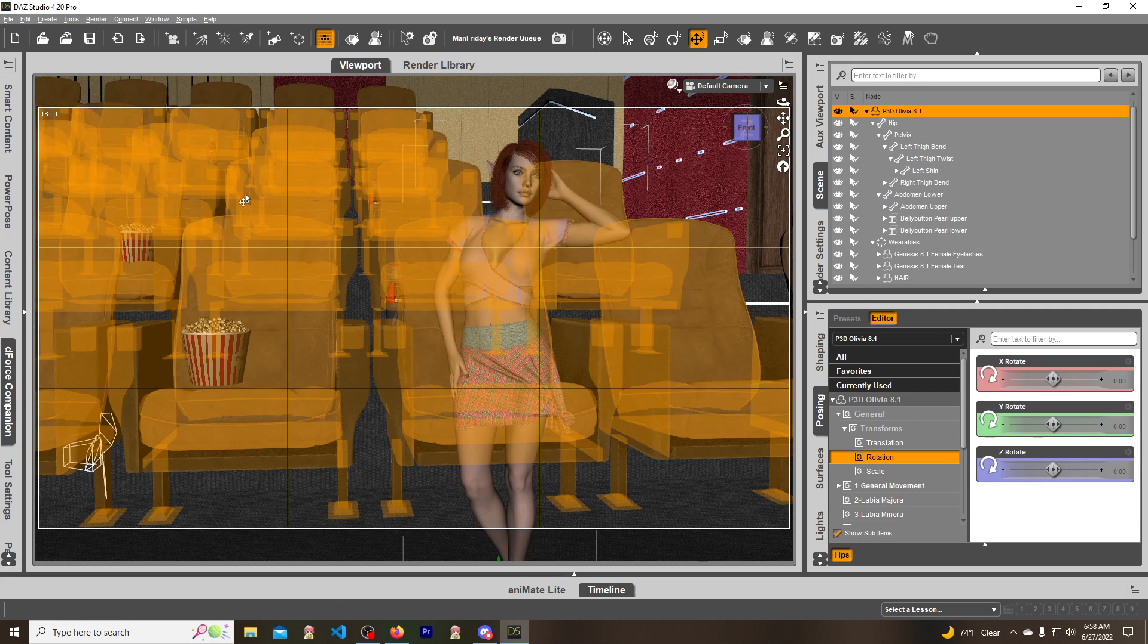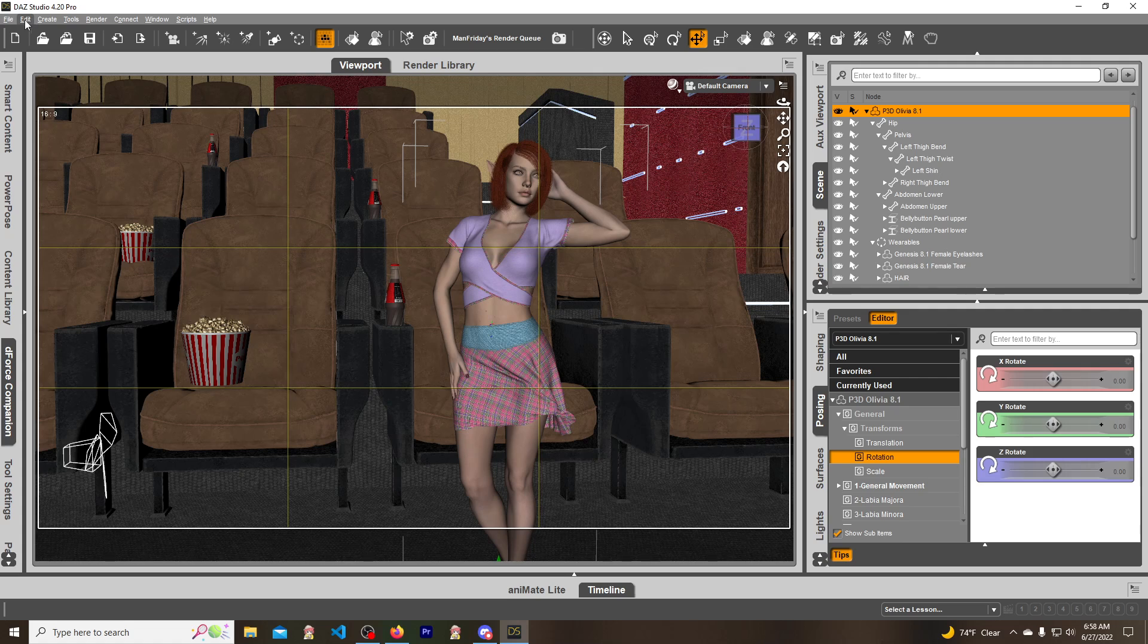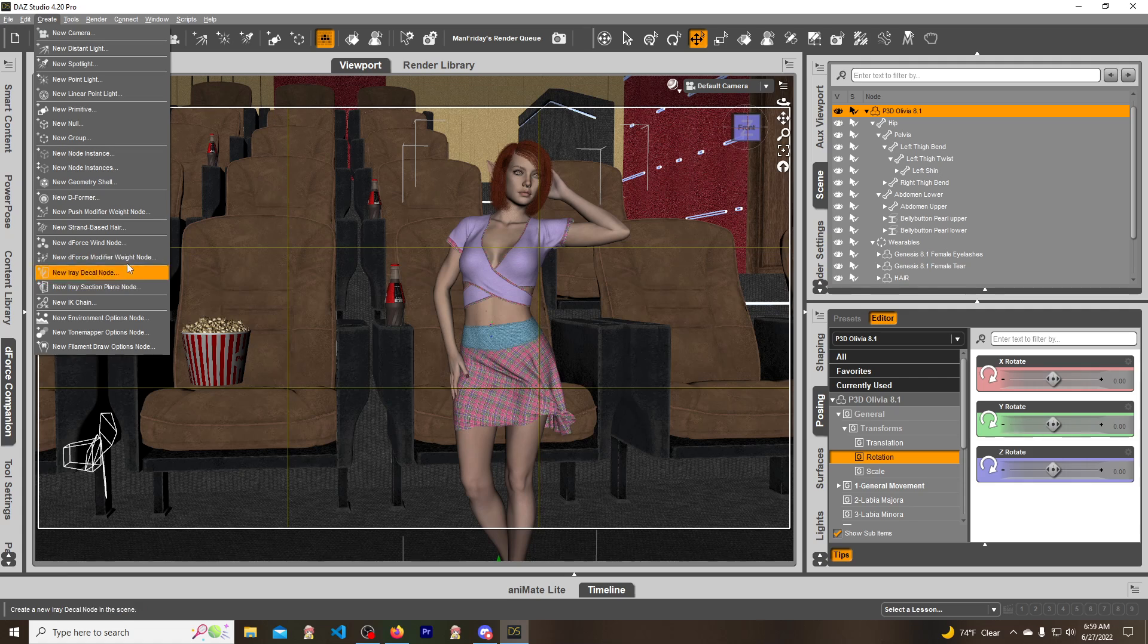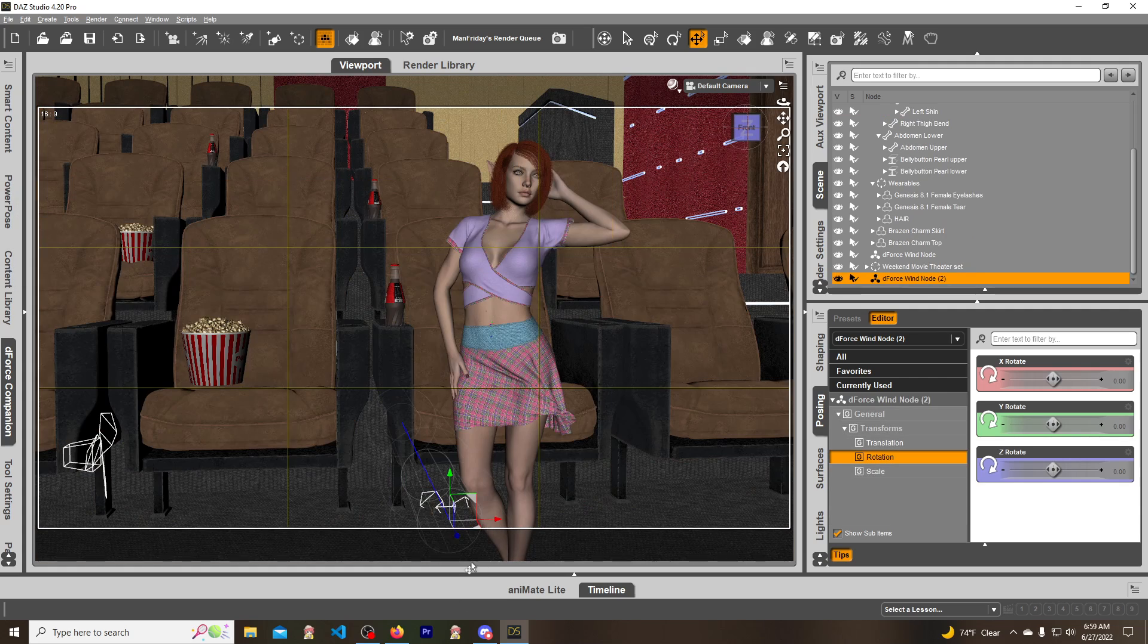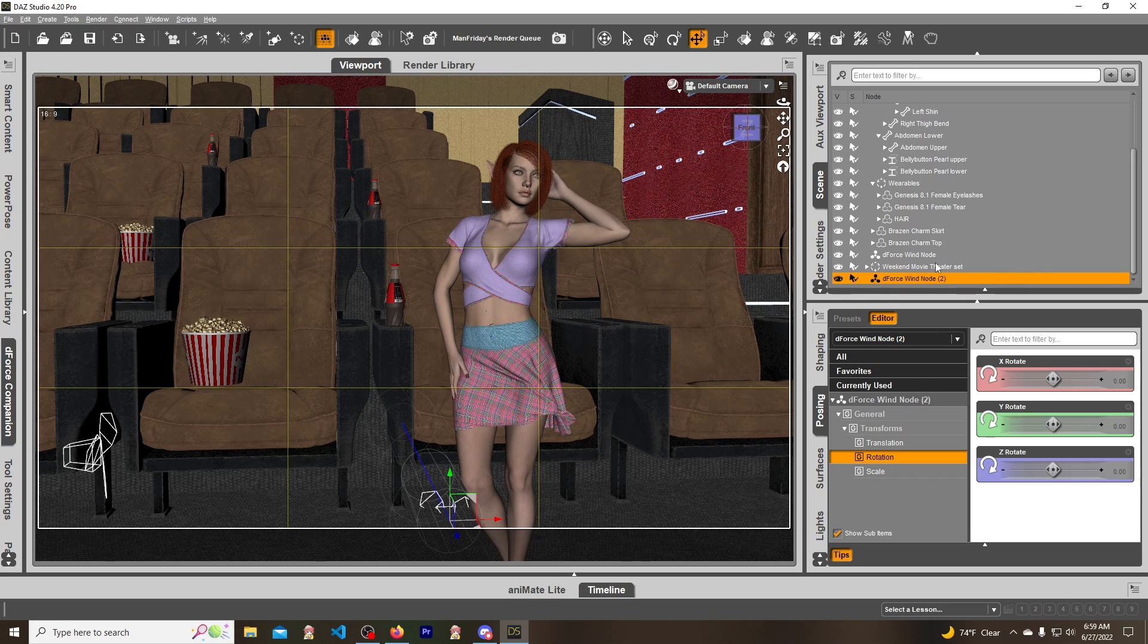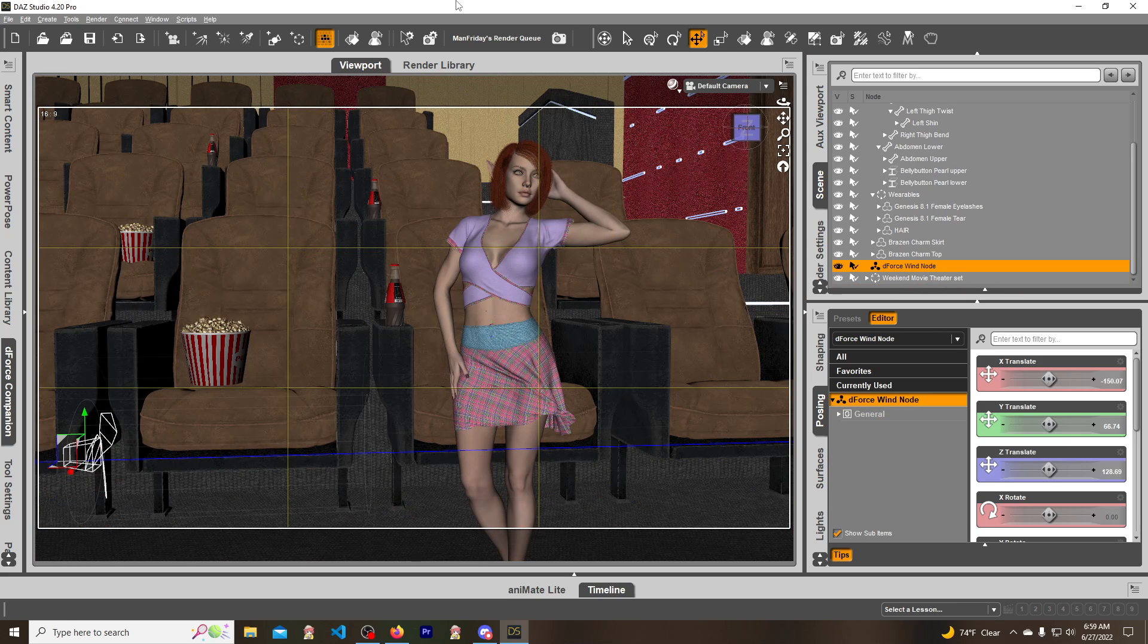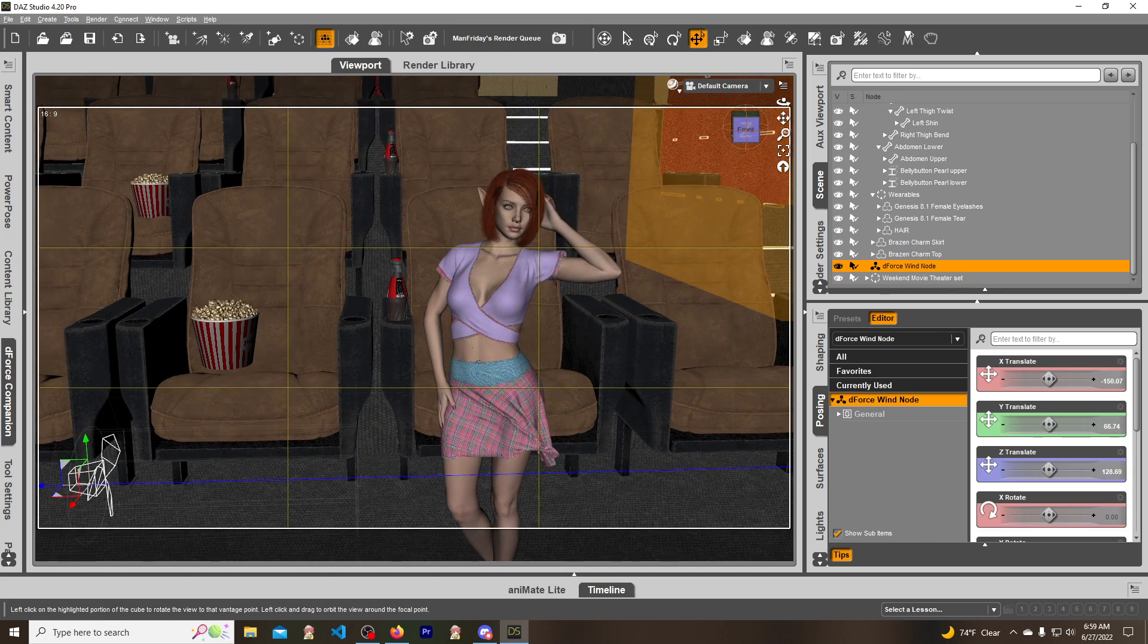To create a wind node you go up to Create and then Wind Node right here. You can name it whatever you want, and a wind node pops up as you can tell right there. I'm gonna go ahead and delete this because I already have one set up here.